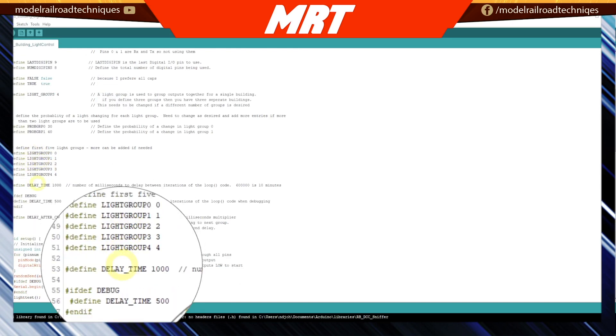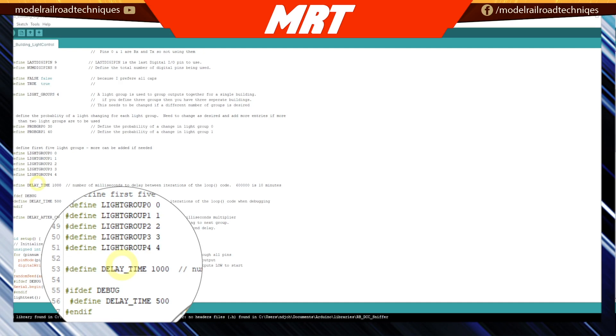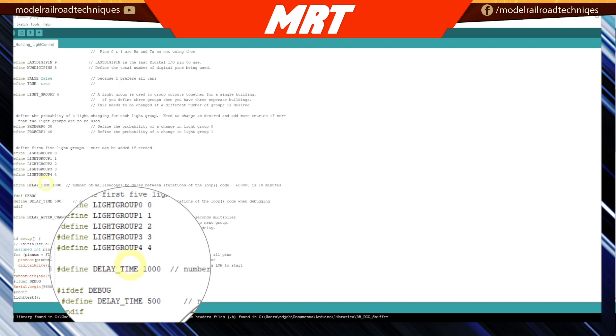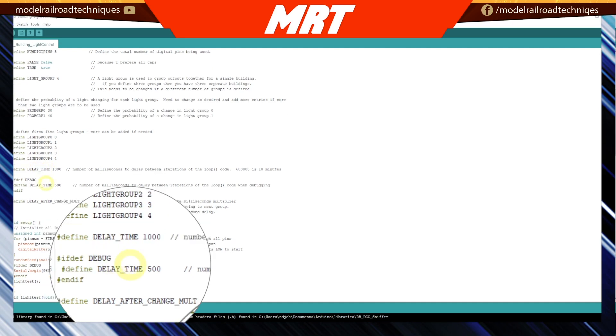The delay time is the number of milliseconds to delay between iterations of the loop. Currently it's 1,000 milliseconds, so that's one second. You can go anything up to several hours, but Rick suggested maybe around 60,000 milliseconds, which is around 10 minutes. Right now it's set at one second between iterations.